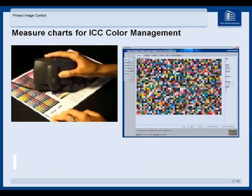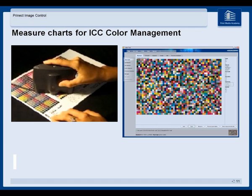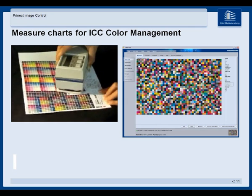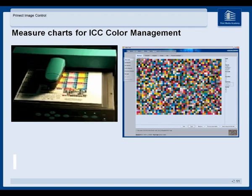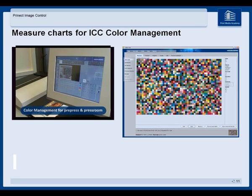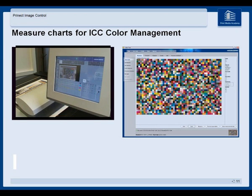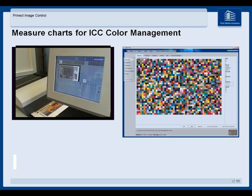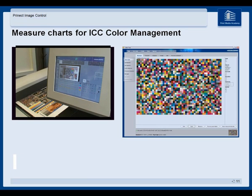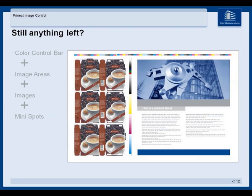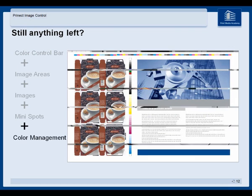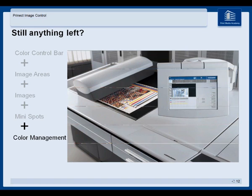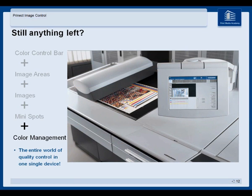Have you ever scanned a color management chart for ICC profiling? Depending on the device you use, this can take ages — but not with Prenect image control. Here you only need 25 seconds for the measurement and a few mouse clicks, and the measured data are available for ICC profiling in prepress. With color management support you have the central quality station in your color workflow for prepress and for press.